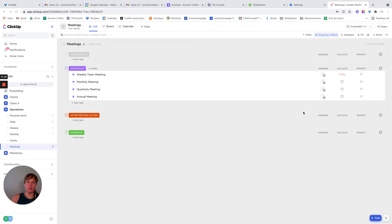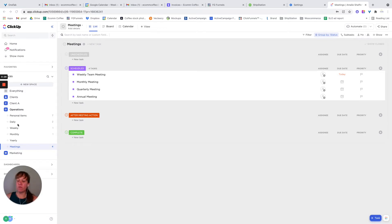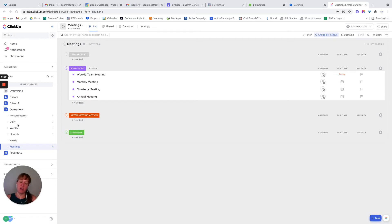When we're having meetings, obviously there are some notes that need to be taken. So what I did is I set up a list here inside of Operations. If you haven't watched my video on lists yet, I highly recommend you do that — and the video on hierarchy too, as it will be helpful to understand some of the terminology. So just really quickly: this is a space, these are lists. I don't have a folder here, but you can have a folder.